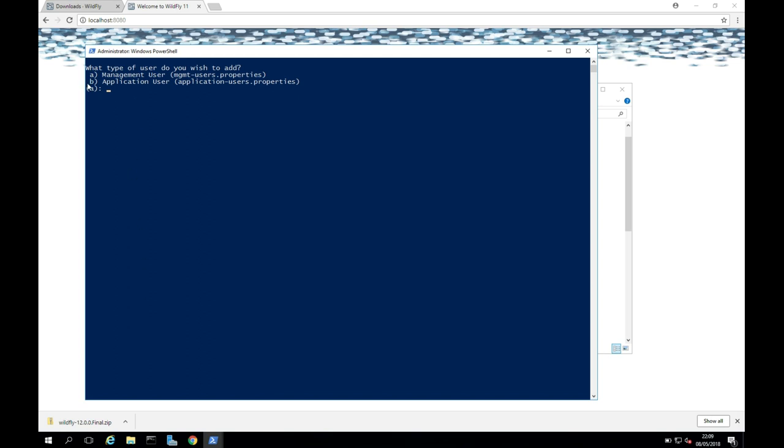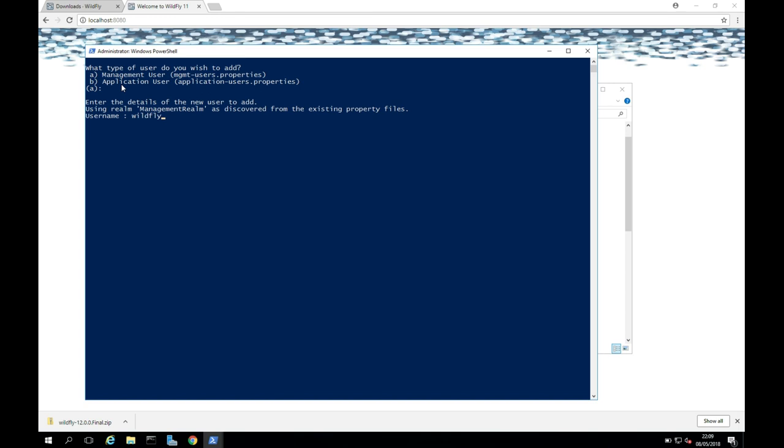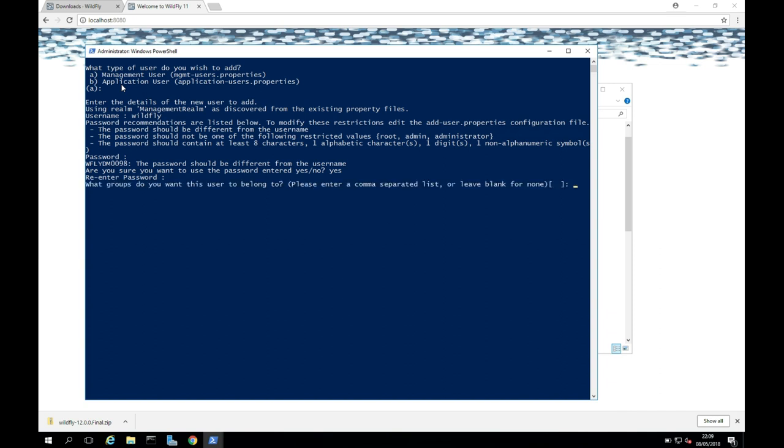So yeah, we're going to leave this as a management user. So just click Return. I'm just going to say WildFly. And I'm just going to do the same for the password if it will let me here. And I'm just going to say yes, I'm sure. So I'm saying WildFly, WildFly. Obviously, if this is a production server, you want to make sure it's more secure and use a strong password. I'm just going to leave this blank and press Return.